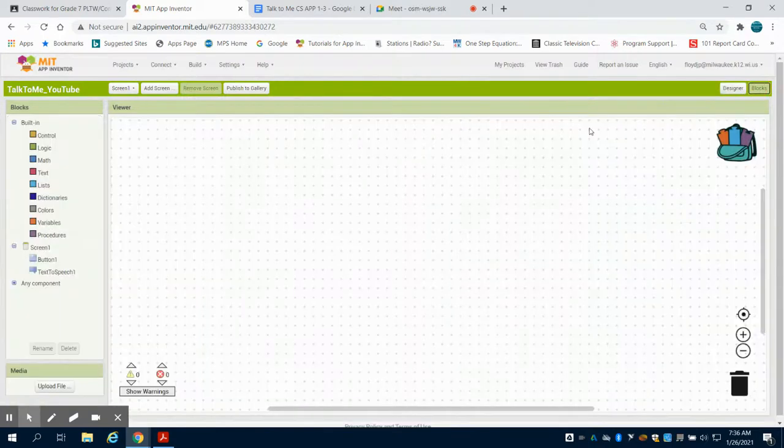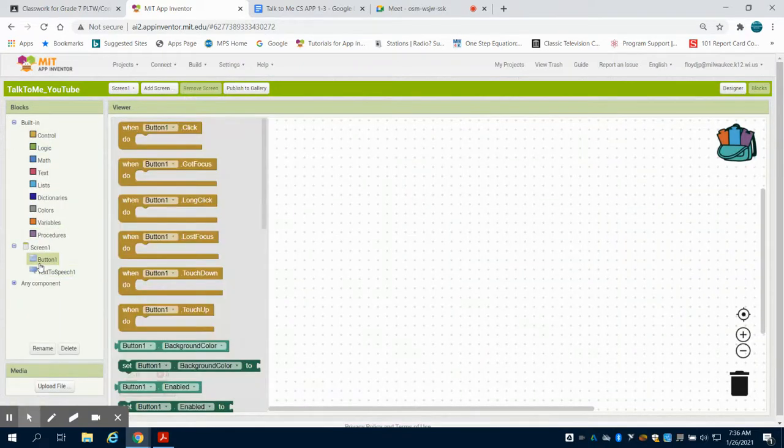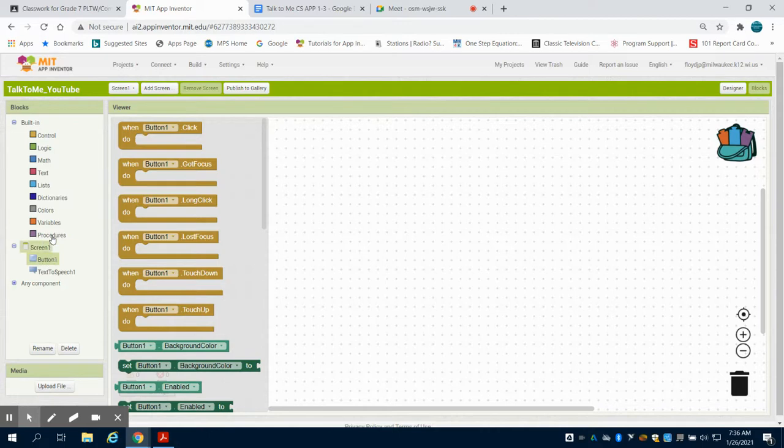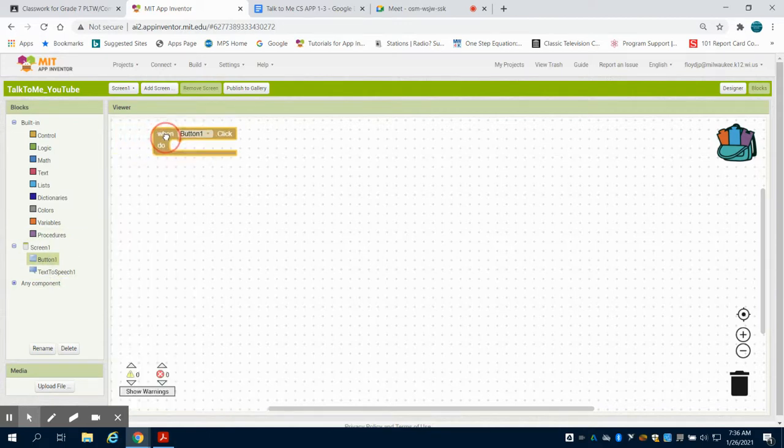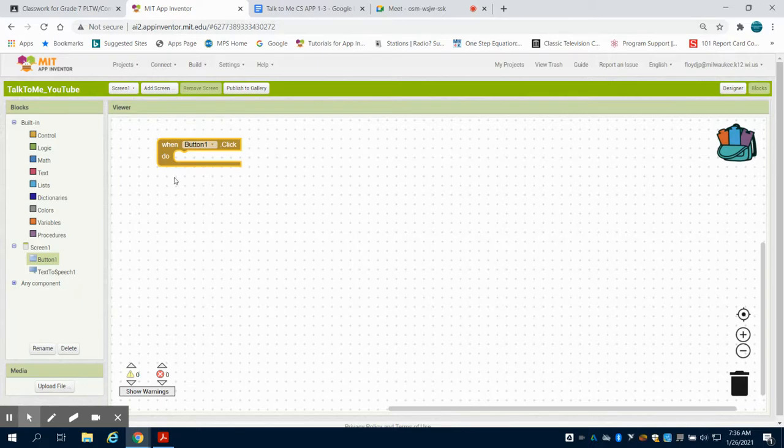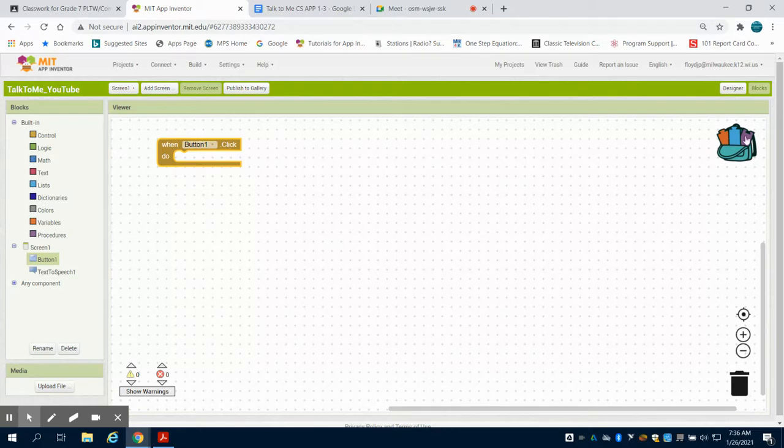So as I go to my blocks, I'm going to go to my block here for my button, you're going to see because I brought them in on my design screen, I now have the option to program them. Now this works like any block-based programming, Scratch or other things that you might be familiar with.